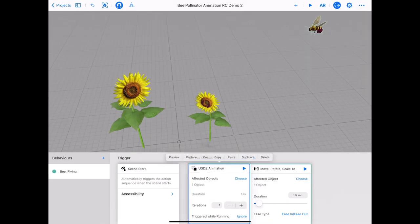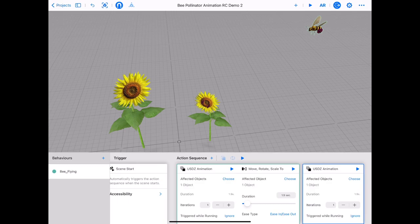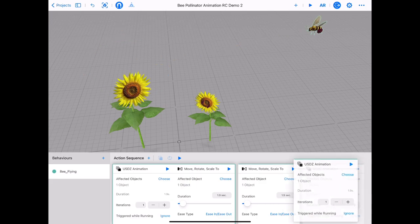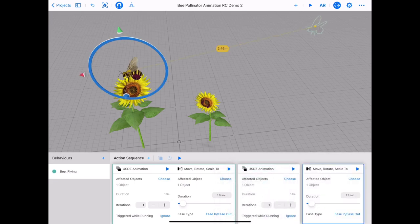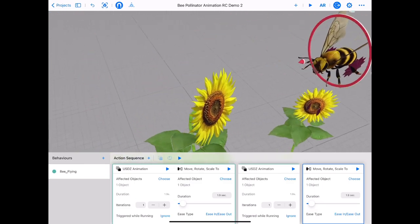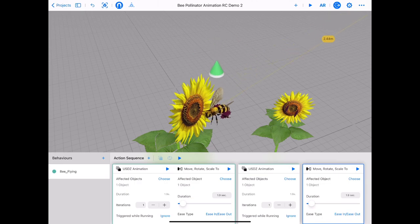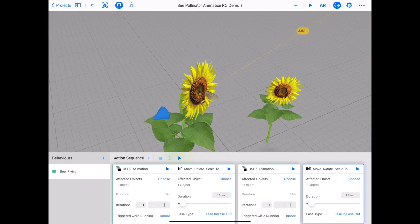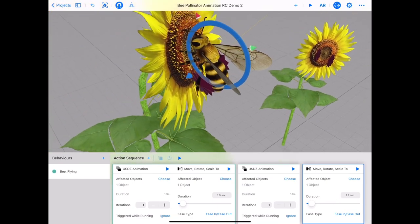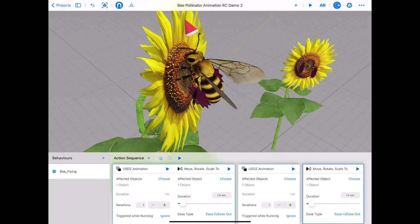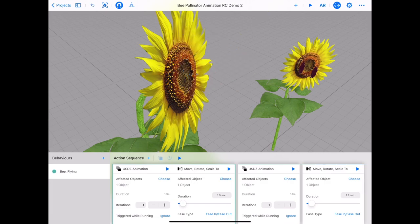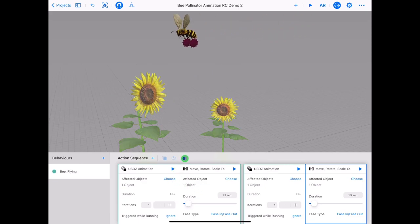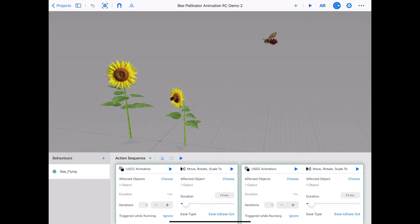Tap and hold on the USDZ animation card and tap duplicate. Tap and hold on the move rotate scale 2 card and tap duplicate. Rearrange the cards so the USDZ animation is always first in the sequence. Your bee may appear to be back at the start, but tap on the second move rotate scale 2 card and you will see it is over the flower. Make the bee land on the flower using the axis arrows and rings to move and rotate the bee. Combine your two behaviour cards together in the second sequence and tap play in the top right to see your bee fly across the screen and land on the flower.